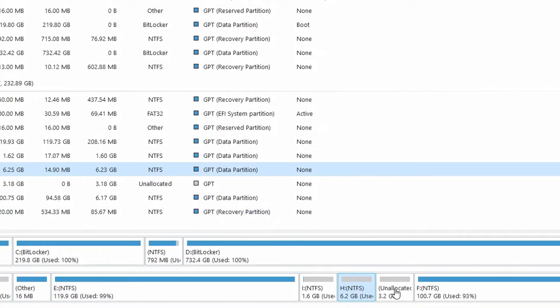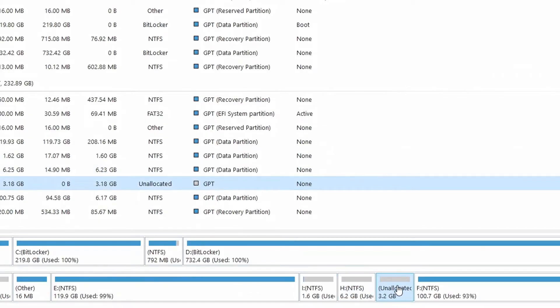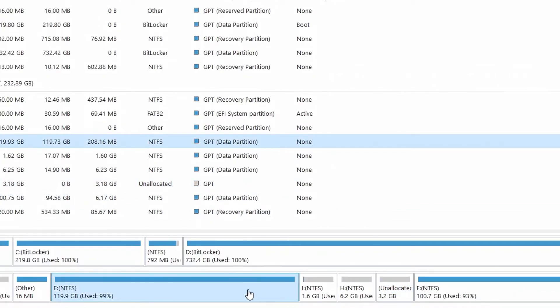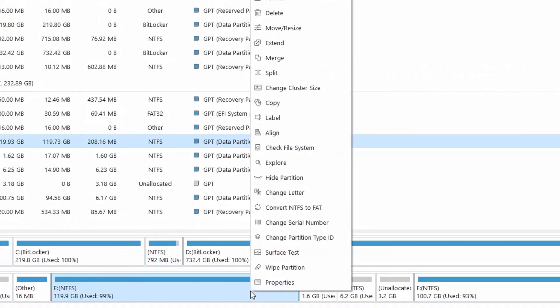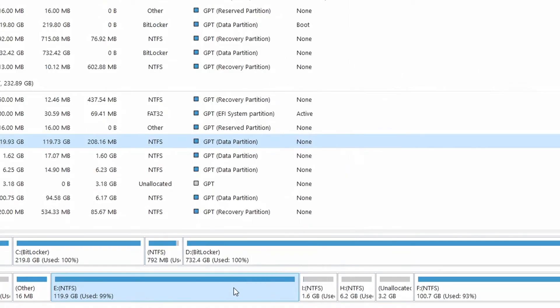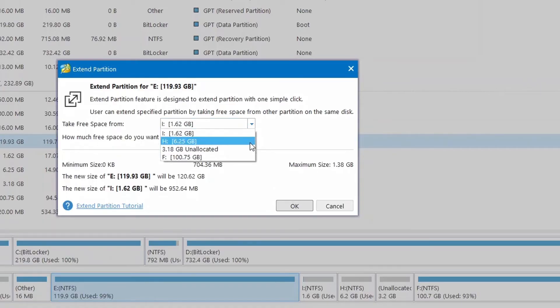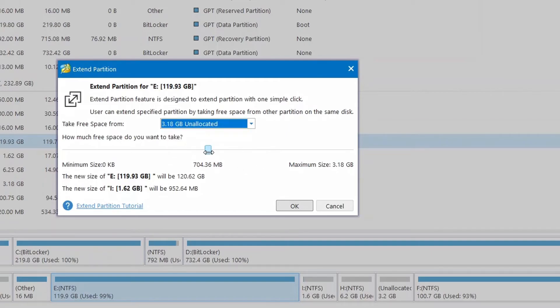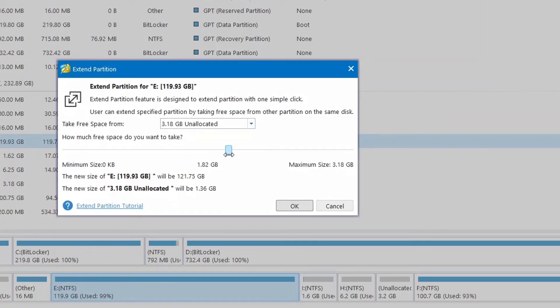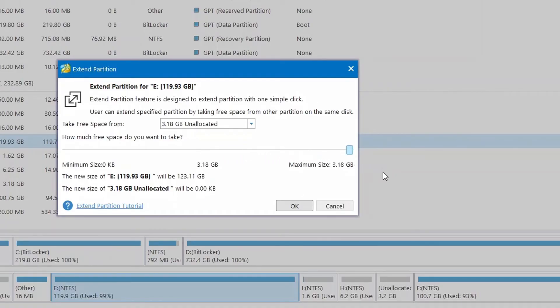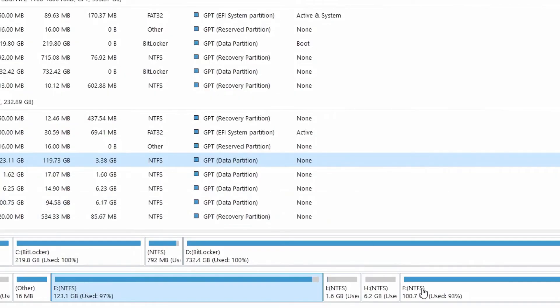Now we have this unallocated space of 3.18, which is 3.2 GB literally, and I'm going to add this to my C drive. I just come to my C drive, or this E in my case, right-click on it and click on Extend. Then right here on this drop-down menu, I click here and select this unallocated space. Make sure that if you want to pick some portion of it, you could do that. That is in case you want to add the remaining space to maybe another drive. If you want to take all of it, then you just take all of it and click OK. That unallocated space has now been added to your E drive.